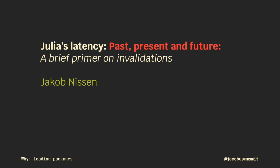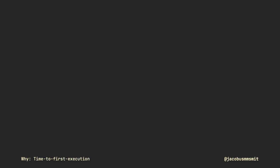For more information, check out this very well-written blog post by Jakob Nissen, which goes into the story of how Julia's latency has evolved over the course of the past few years and where it's going in the future.